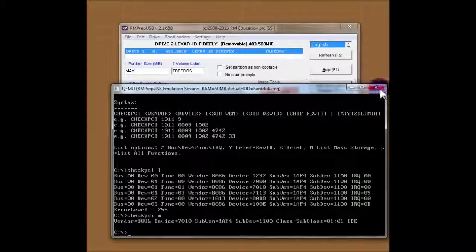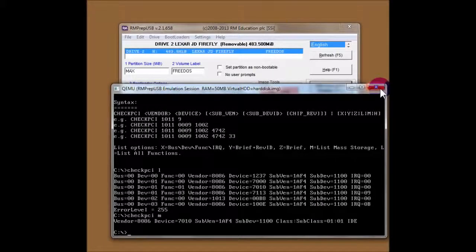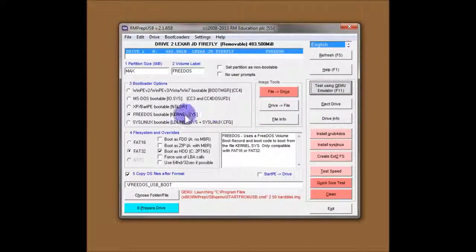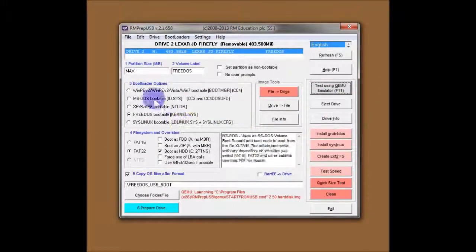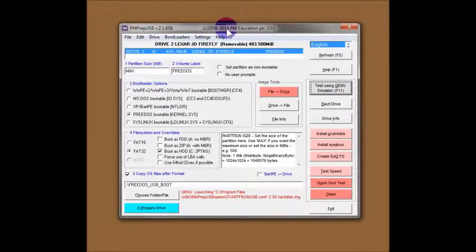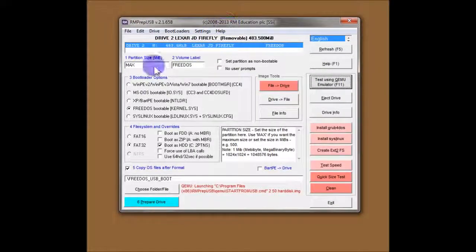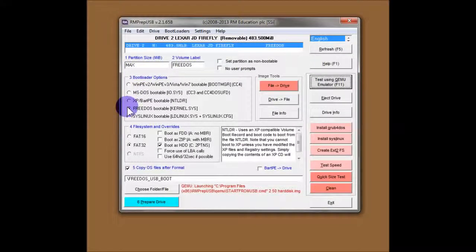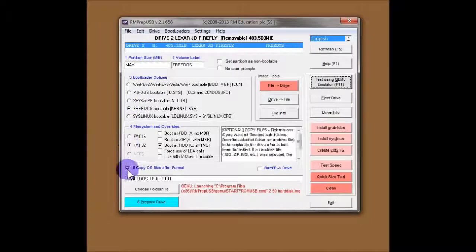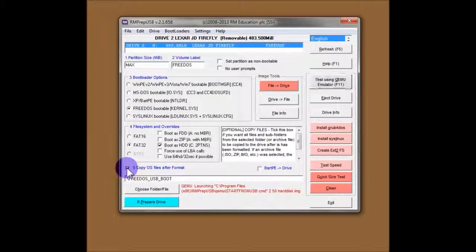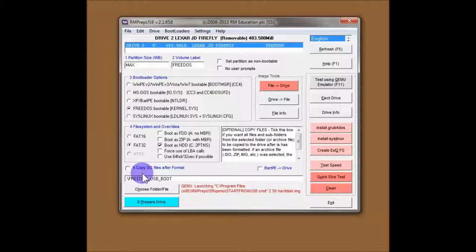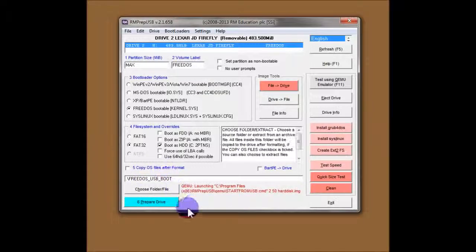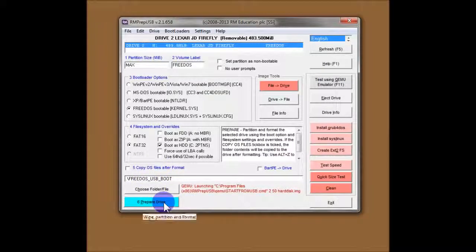Okay, so that's, I think, the end of the first section of this tutorial. It's a very simple method. You just set up one, two, three, four, five. Click on six. You don't have to use five. You can untick that and it won't copy any files. It will just format it and give you a clean USB drive. Click on six, prepare drive. And away you go.